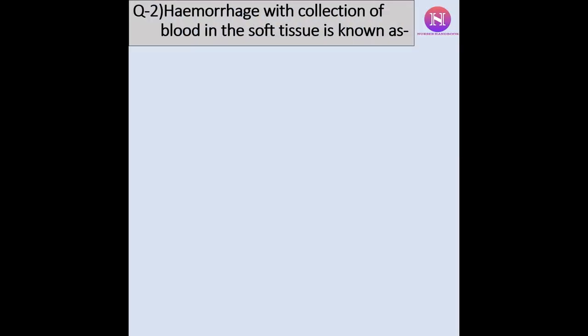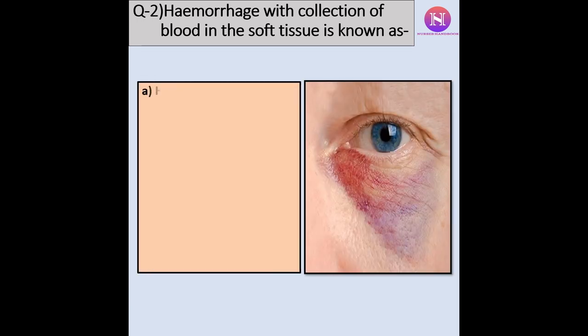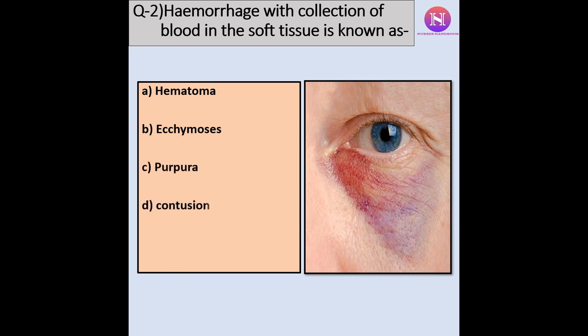Question 2: Hemorrhage with collection of blood in the soft tissue is known as a. Hematoma, b. Ecchymosis, c. Purpura, d. Contusion.